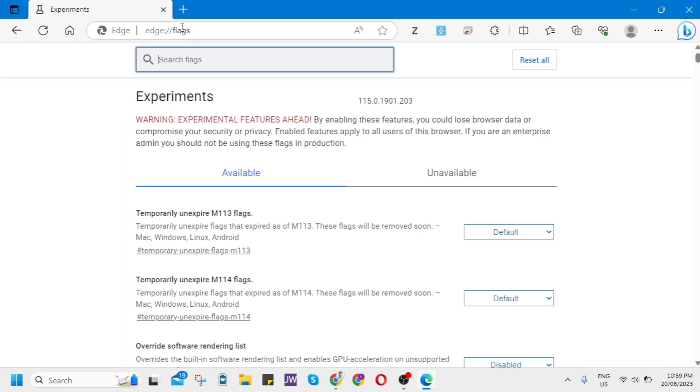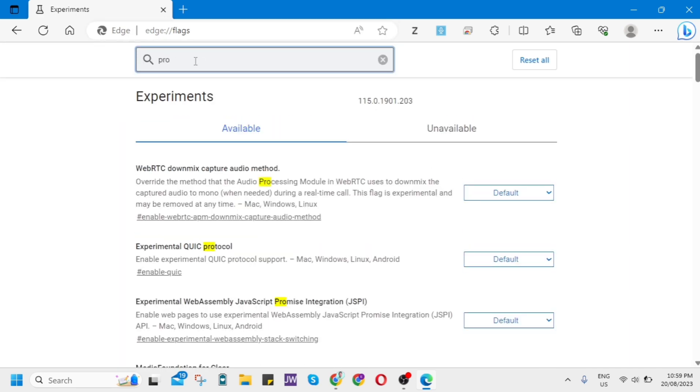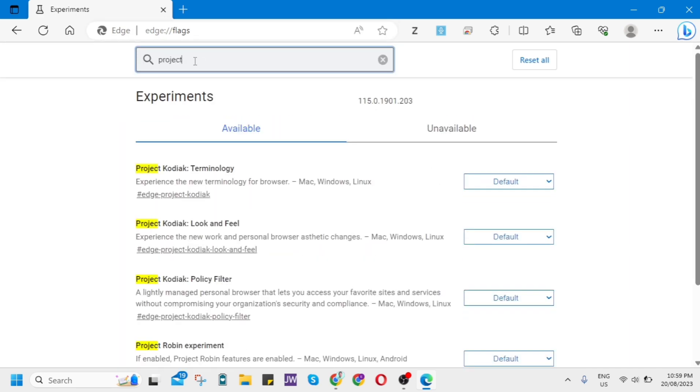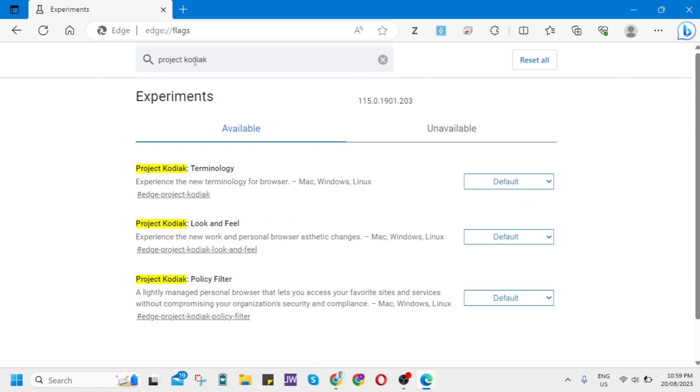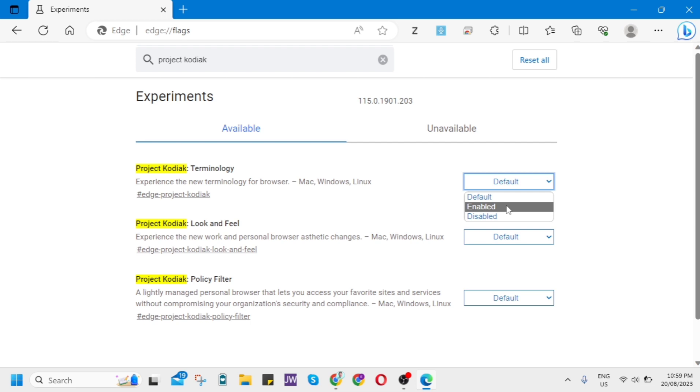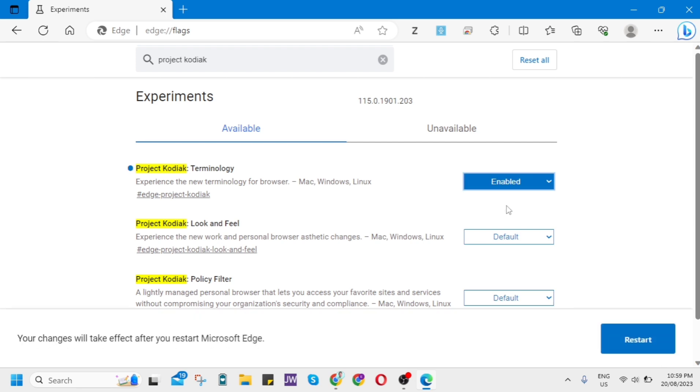First search for Project Kodiak. As you can see here, the Terminology. So first from the default option just change it to Enabled. Same here on the Look and Feel, so just change it to Enabled too.